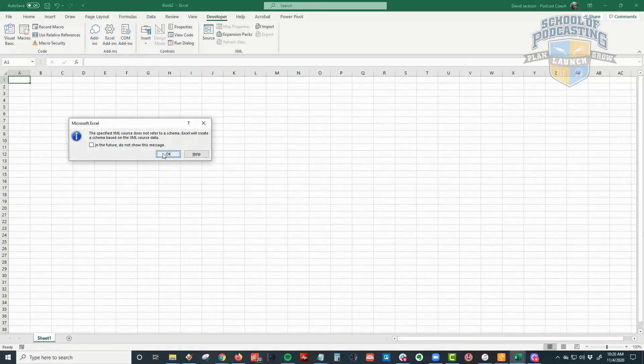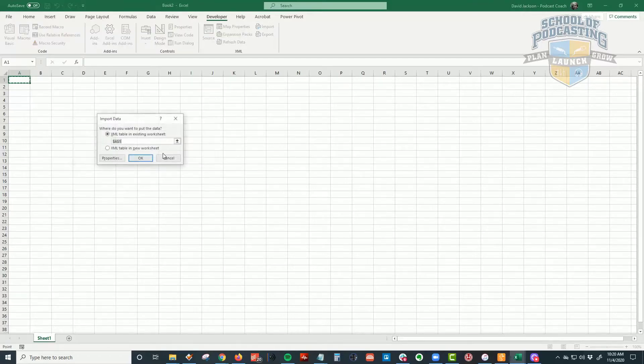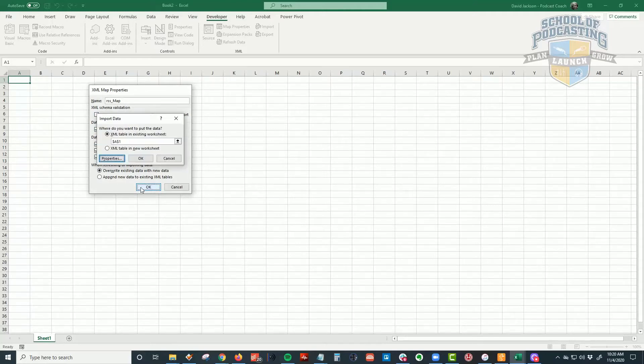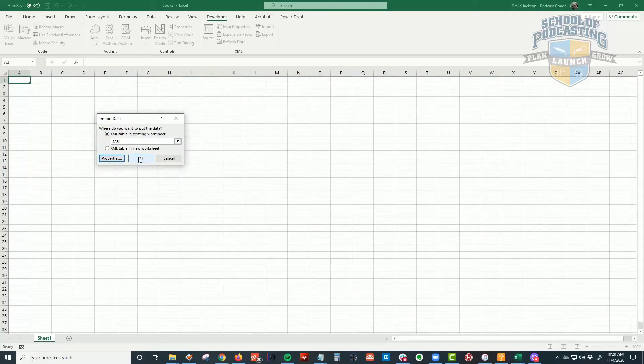And in my case, I'm importing, where do you want this to start? Yeah, just start here on A1. And there are other things under Properties that I just kept the typical things here. And when I click on OK, now in my case, it's importing over 700 episodes. So it's going to take a second for that to work. And we're done.